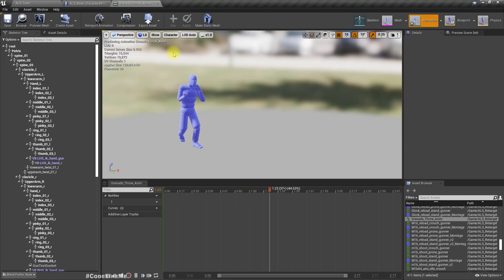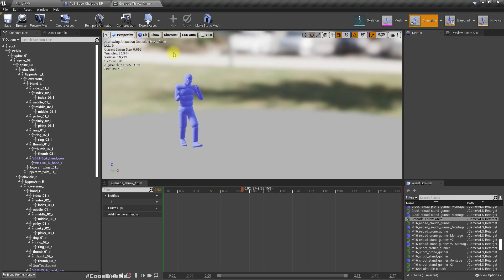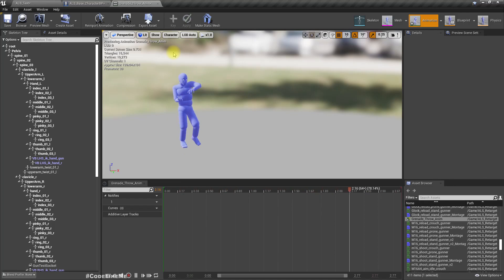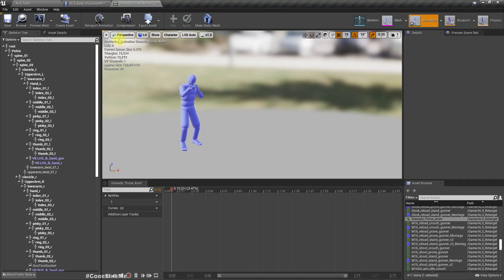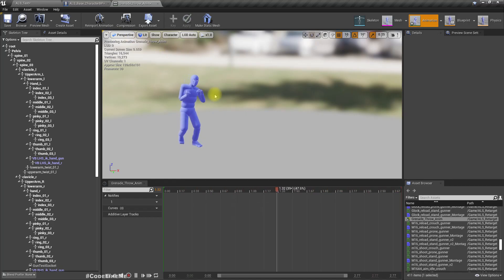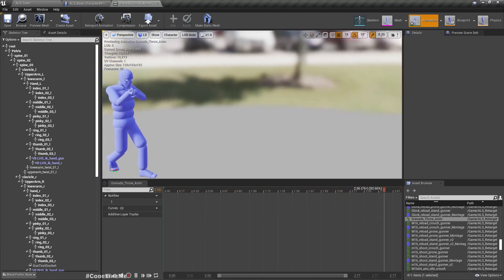This animation is downloaded from Mixamo and I've mirrored it, because when I downloaded it from Mixamo it was to throw the grenade from the left hand, since the character already has the gun in the right hand. Maybe that's not the best way - realistically we should move the gun to the left hand and throw with the right - but for now I'm going to use this way because it's much simpler.